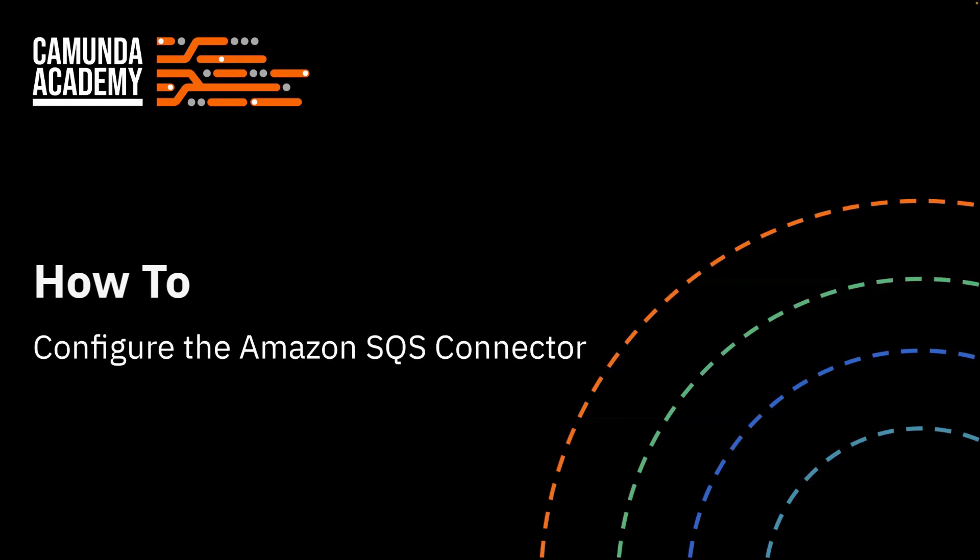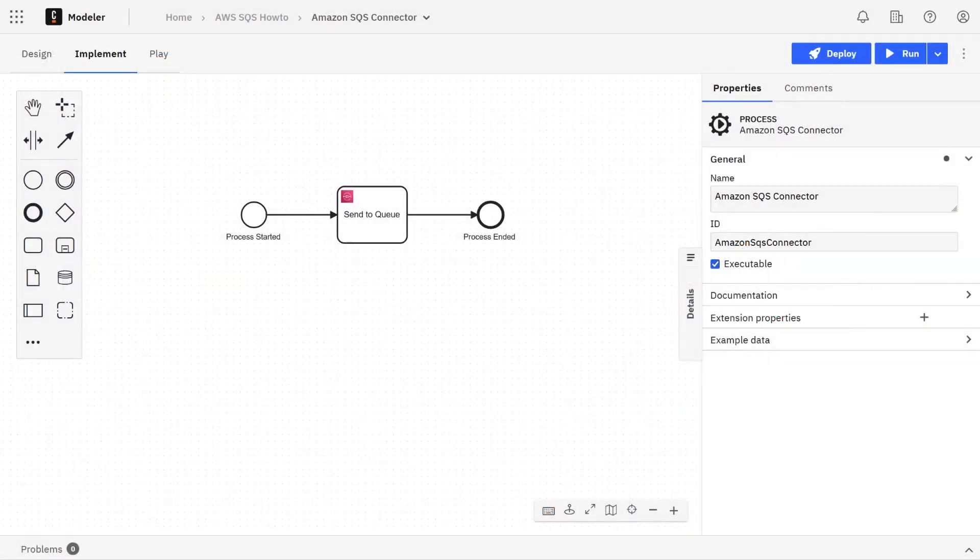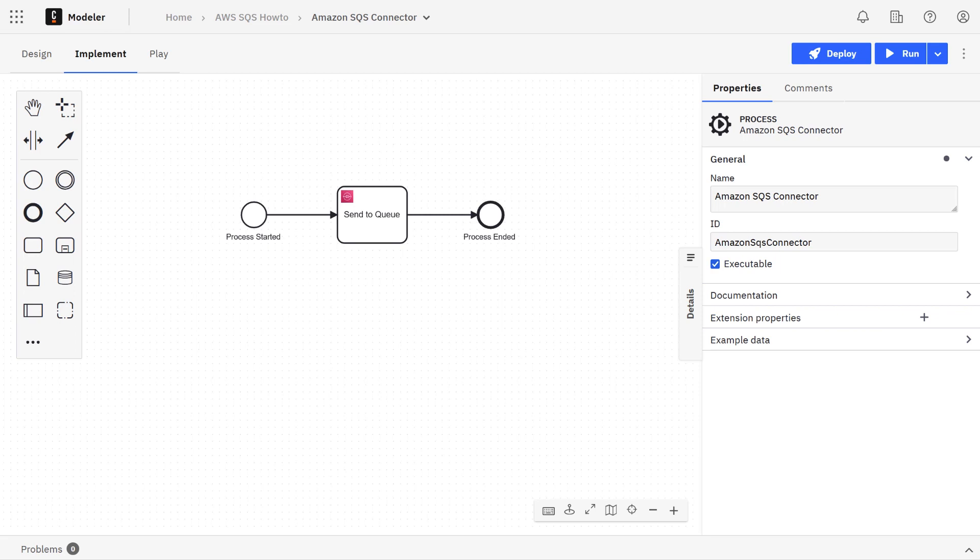Hello and welcome to the Amazon Simple Queue Service Connector how-to video. If you're using Amazon Simple Queue Service with AWS, you can set up an out-of-the-box connector fairly easily and send messages to your queue by connecting to its respective API.